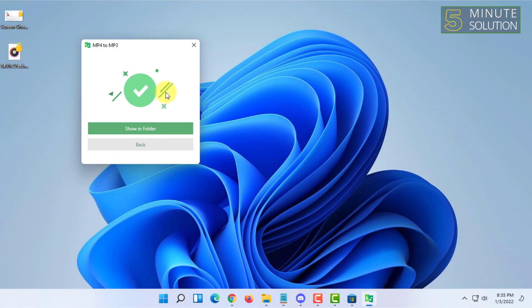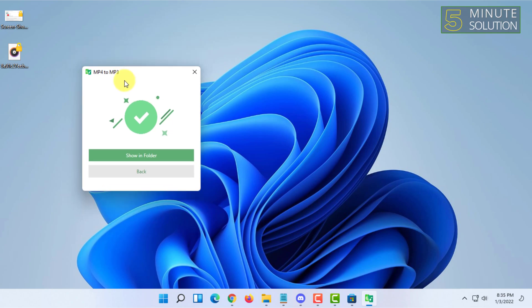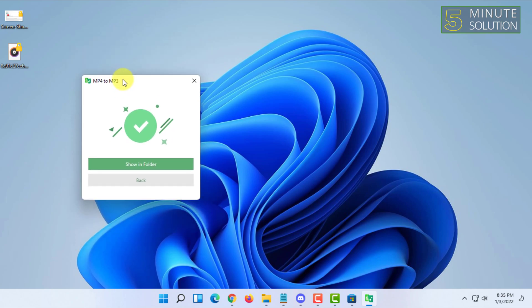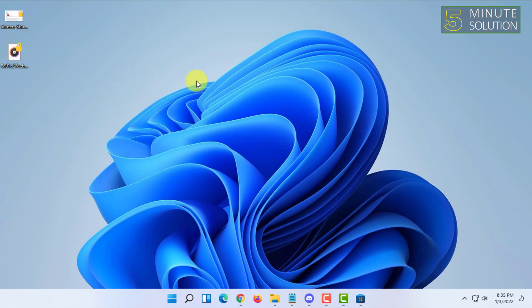As you can see here, that's how you can simply convert MP4 to MP3 in Windows 11. If you want more videos like this then like, comment and subscribe and also thank you very much for watching this video.